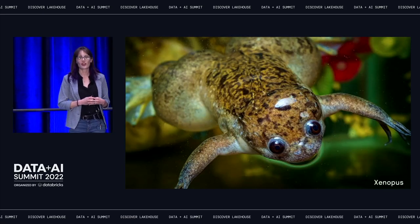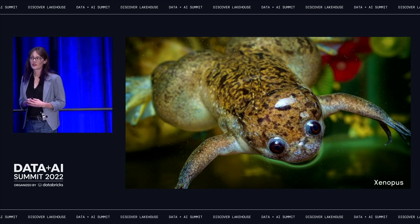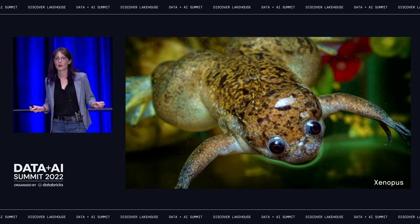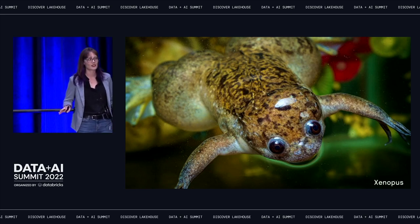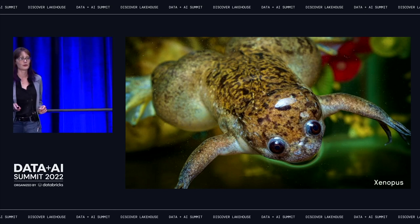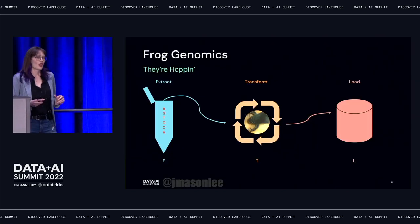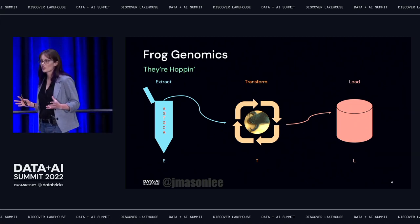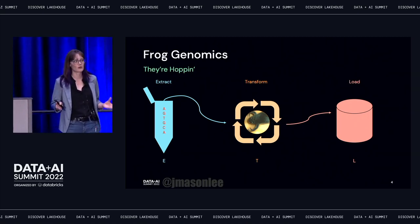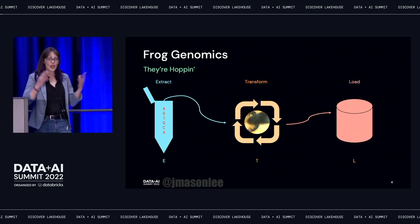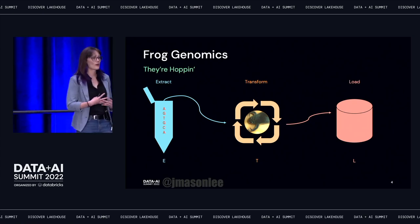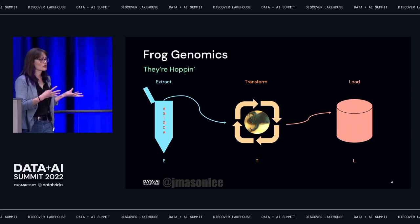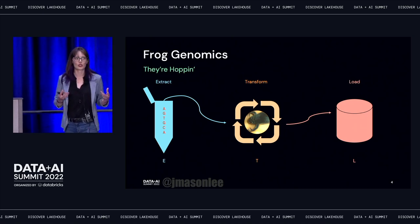Our story starts with a frog — a Xenopus frog. It's important for our story because it is responsible for the very first time I ever came into contact with anything that resembled an ETL pipeline. For my very first job out of university, I was a bioinformatician. It was my job to extract genetic and genomic information about this frog from labs around the world, transform it into a format that could be interpreted by our genome browser, and then load it up so that our scientists and researchers could use it to make discoveries.